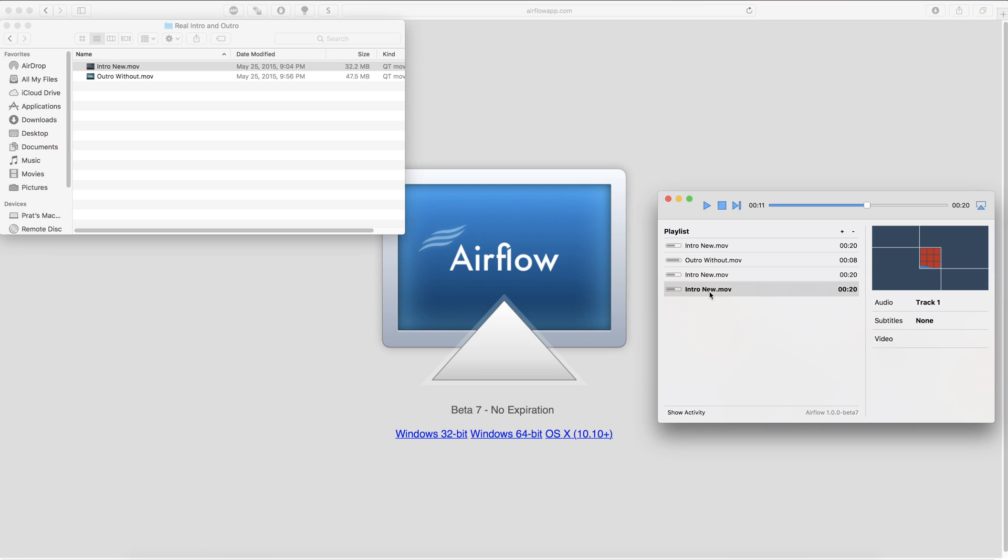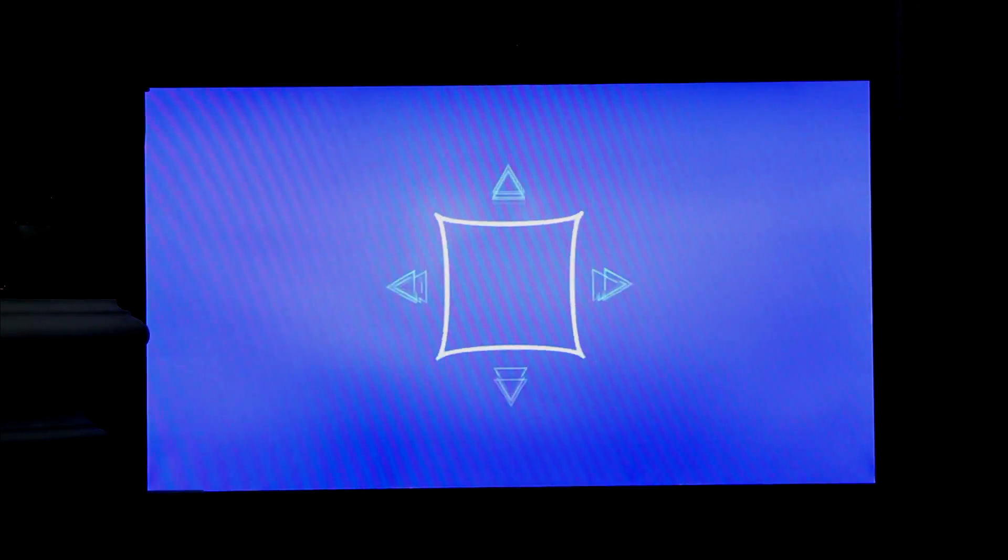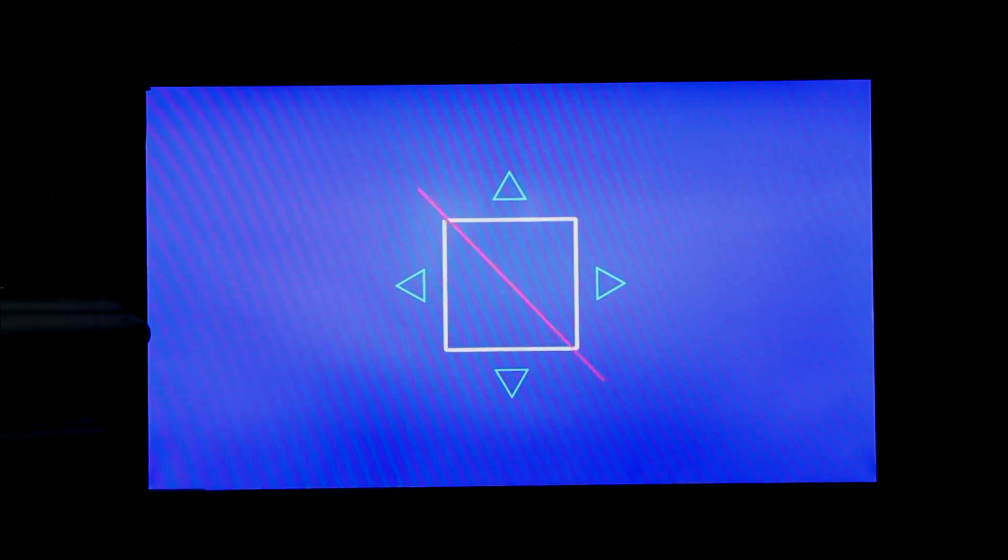And then after that you're just going to double click the video and as you can see we have a loading screen and we have a scrubbing thing and a play, a pause, a stop.